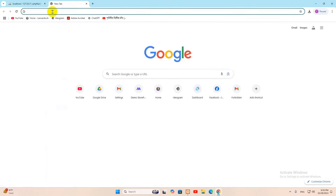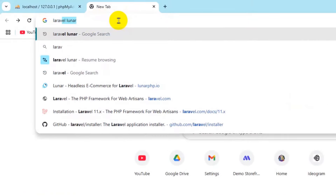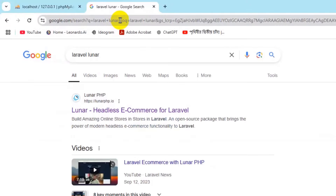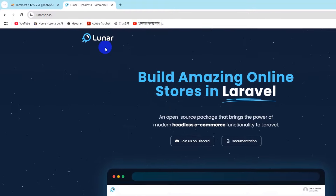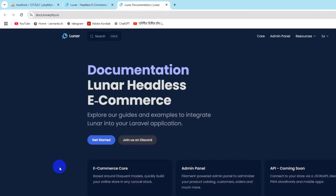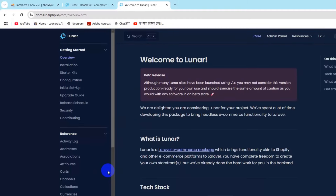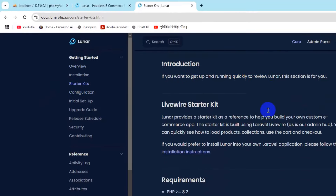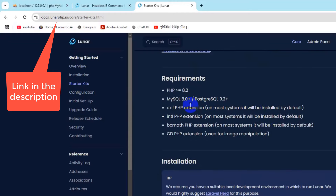First, search for 'Laravel Lunar' and press enter. You'll see lunarphp.io — go to that link and click on documentation. It will take you to a page where you can see the e-commerce section. Click on that, then click on Starter Kits.